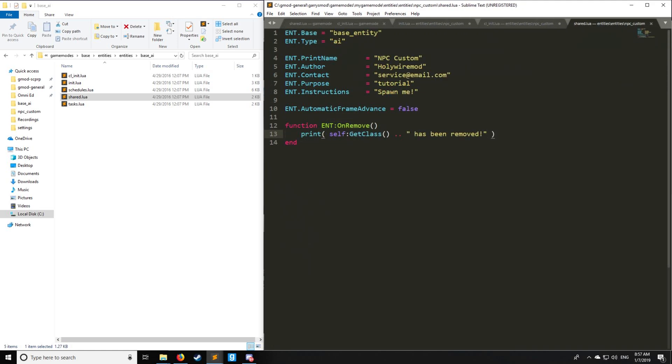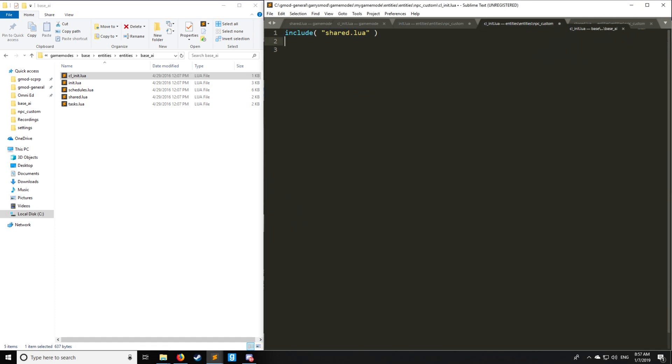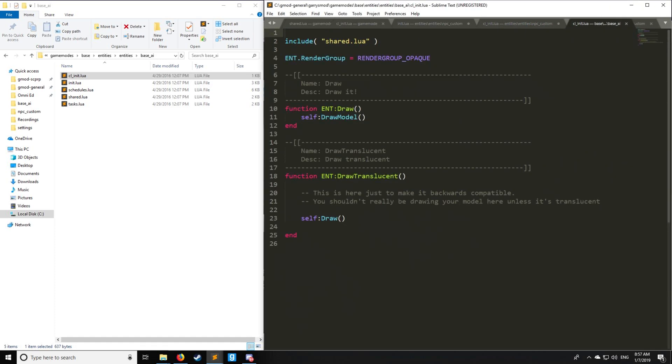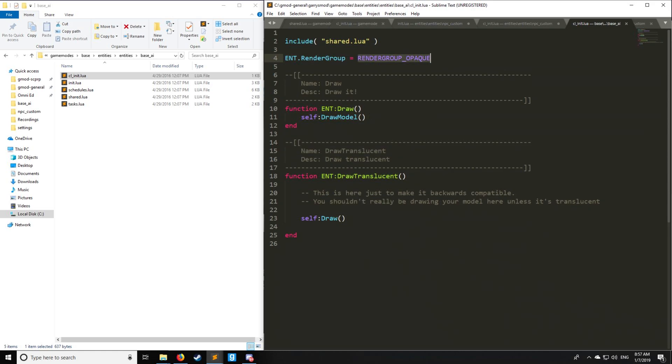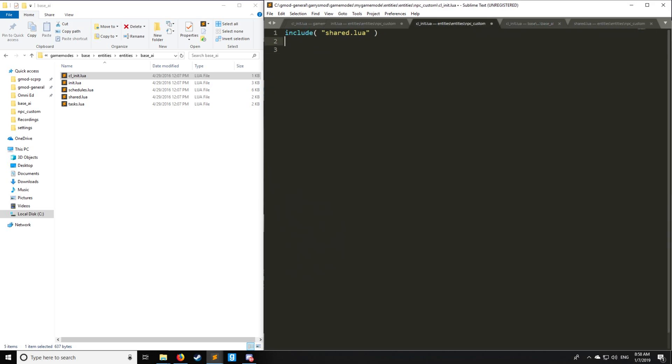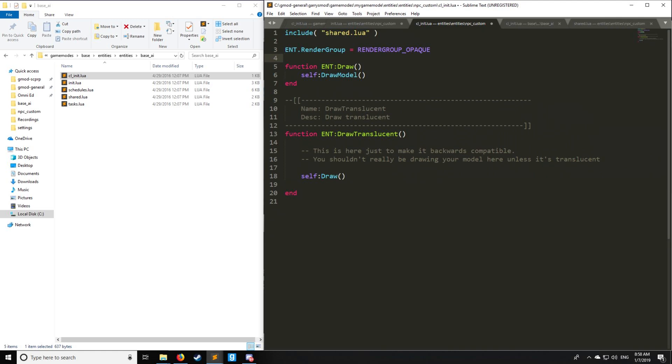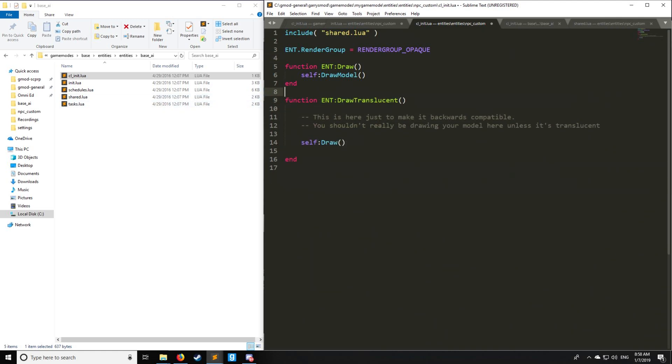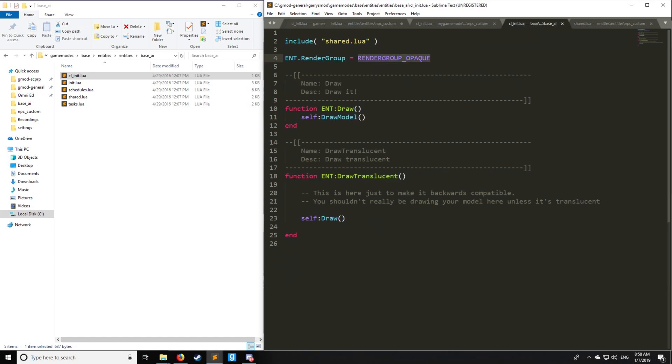Now that we have shared.lua set up, let's go into the client. For client, it's very simple. We're simply going to be utilizing Draw and DrawTranslucent. We can also set the render group, render group being opaque. I'll be showing you some nice tricks in a future tutorial with how to add some fancy text. But until then, this is all you need for cl_init.